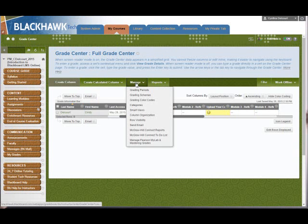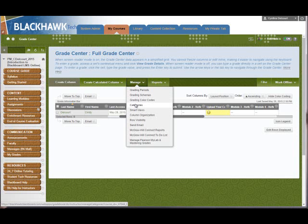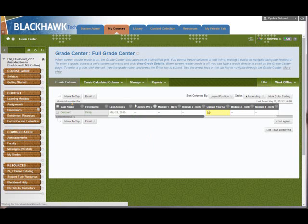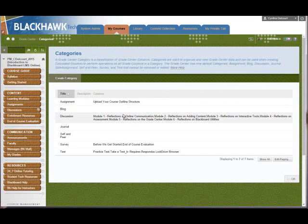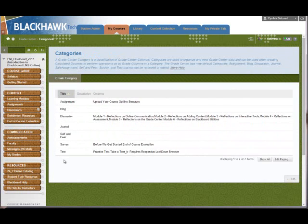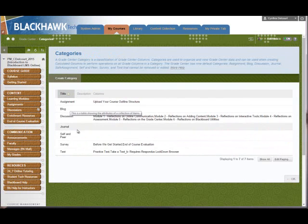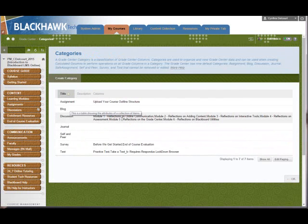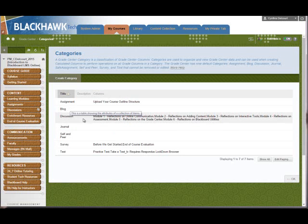Let's look at what categories are provided by Blackboard by default. If I go under Manage and then click Categories, by default I have these several, seven or so, categories. If you're using the discussion tool, that particular forum will automatically go under the discussion category, but you can move them if you want. You can assign it a different category if you want.